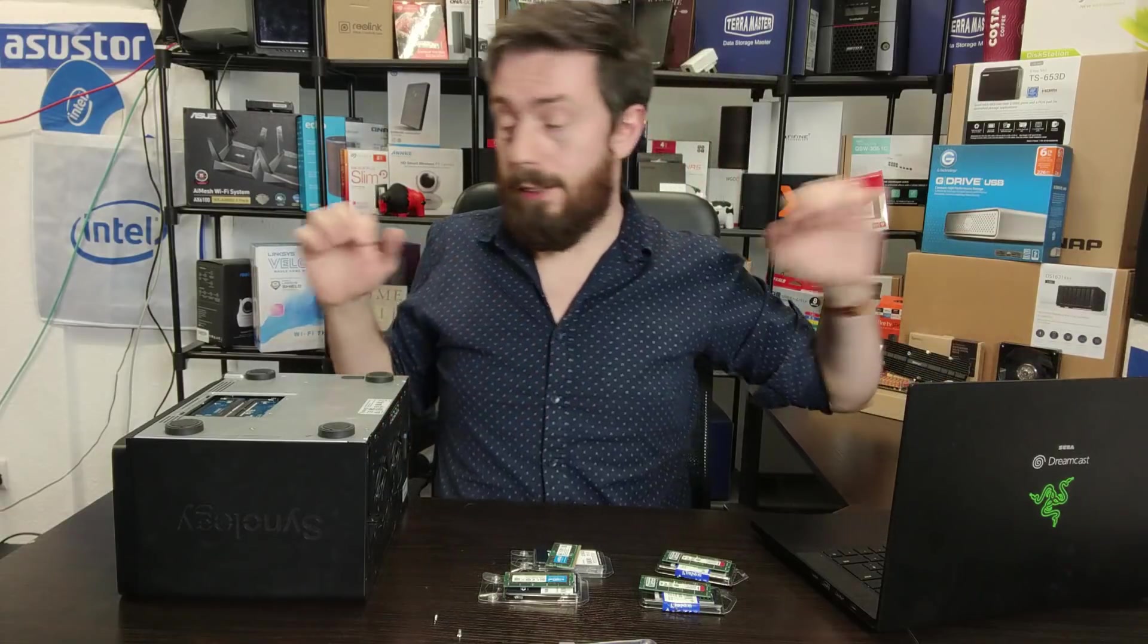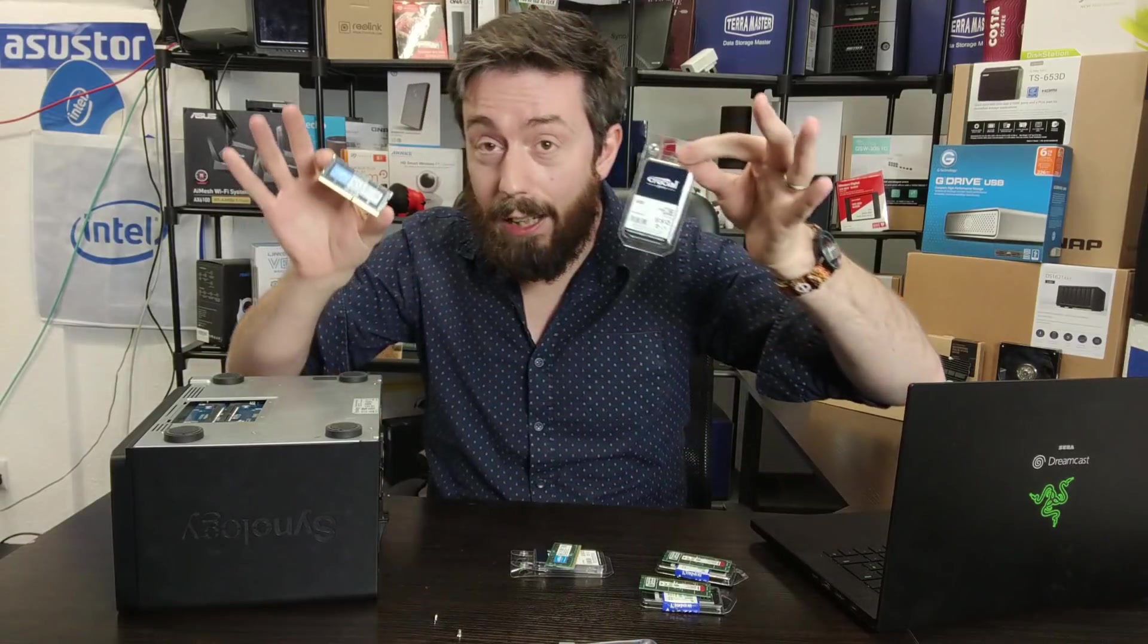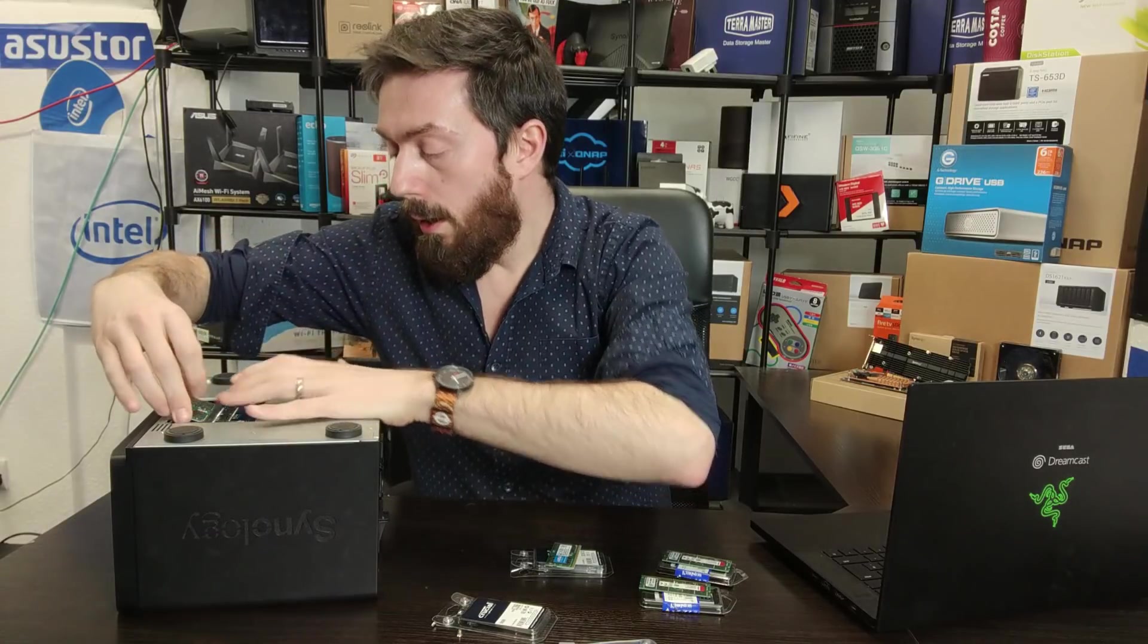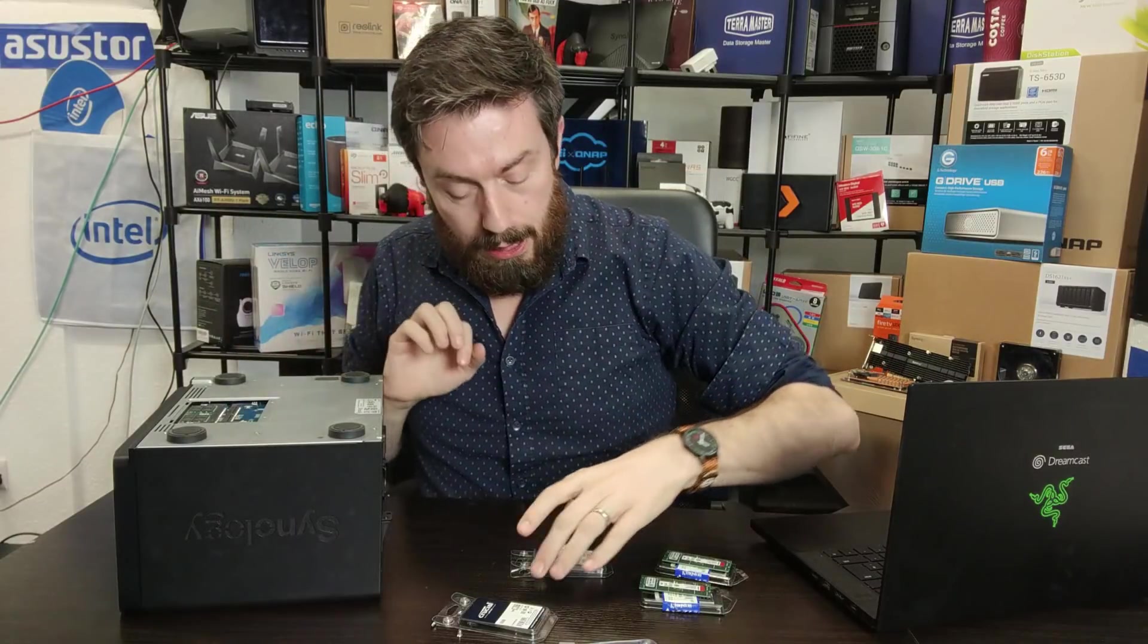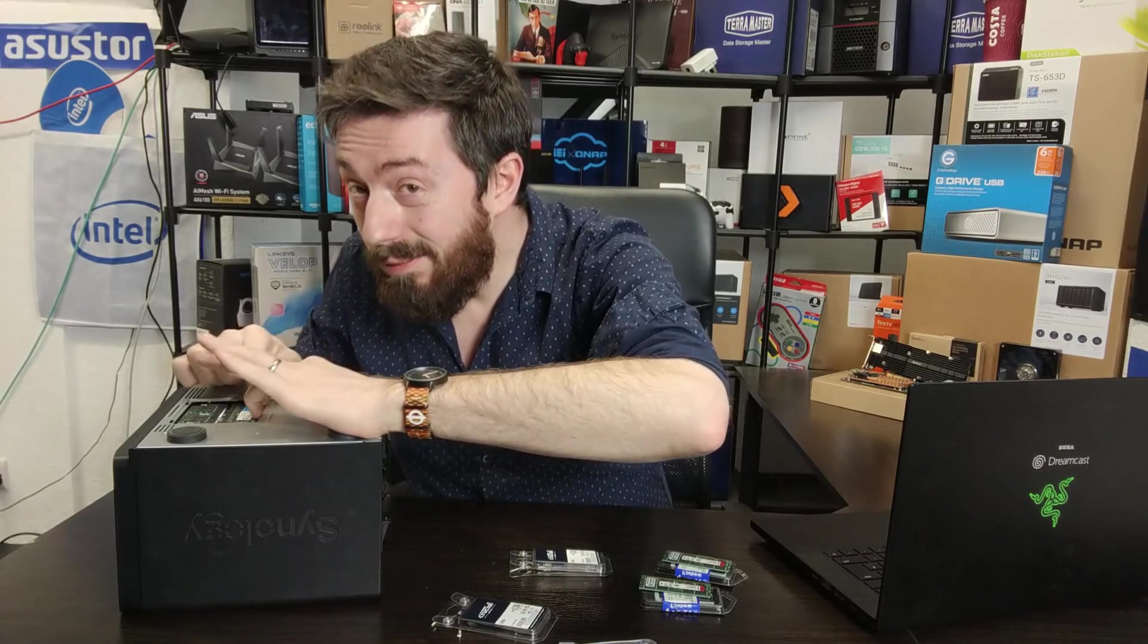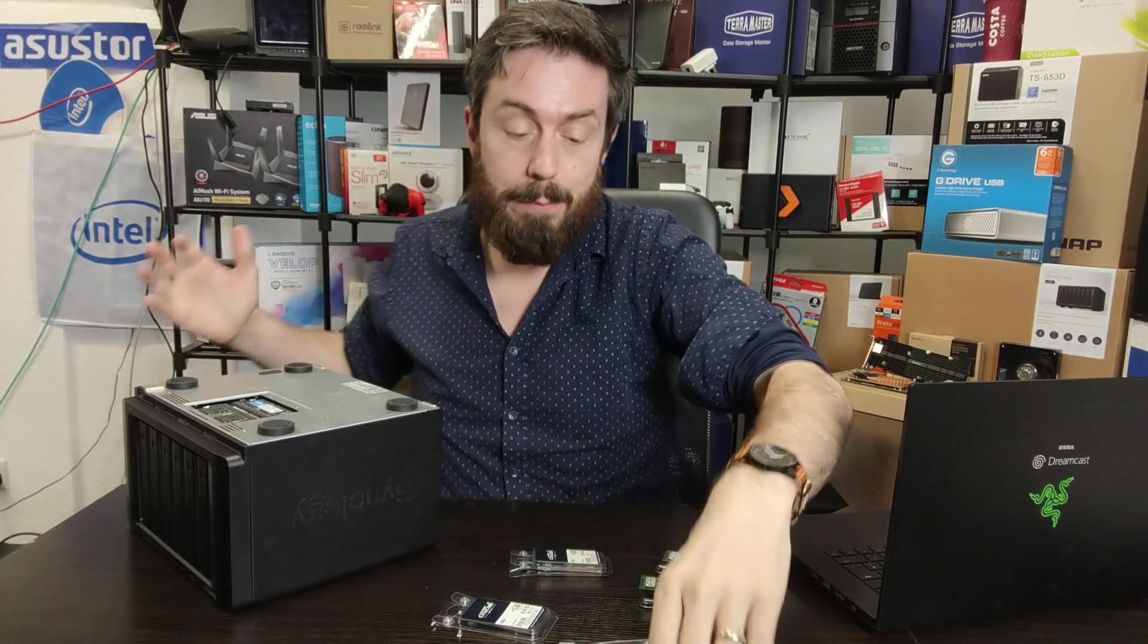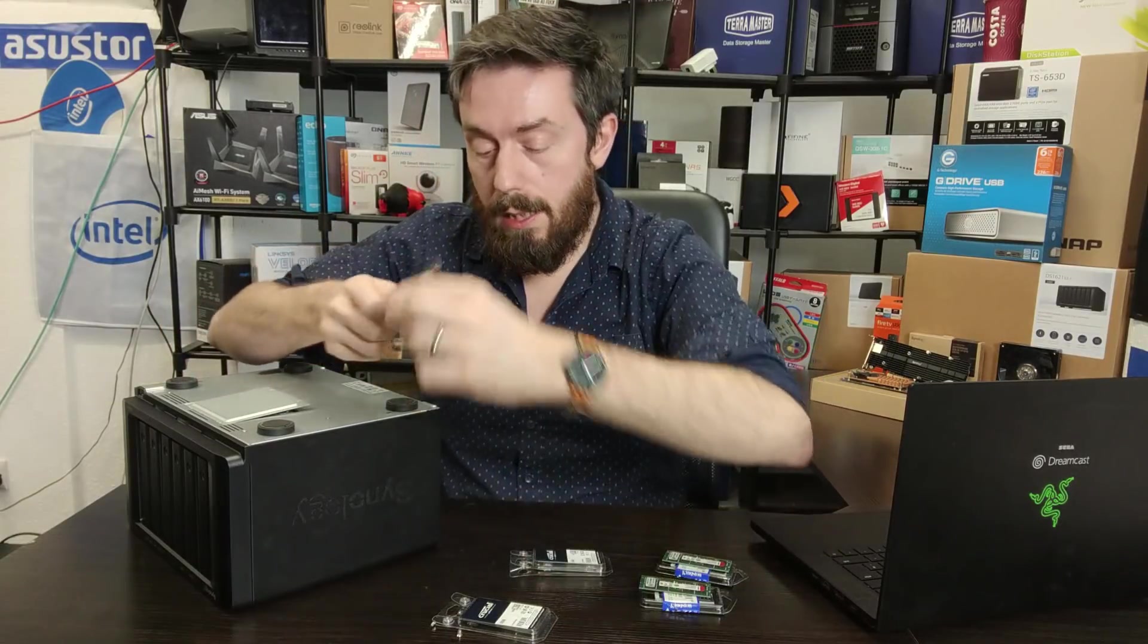I'm going to pop that Synology module out and from here install the two Crucial 16GB modules. Pop those inside, make sure you hear the click, then we'll pop in the other module on the other side. Remember I'm doing this today so you guys don't have to potentially knacker or unsupport your own warranty.